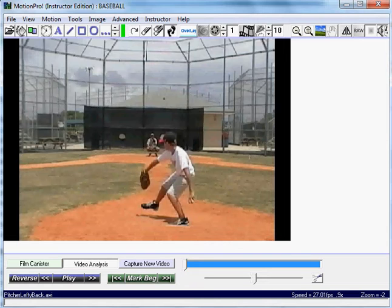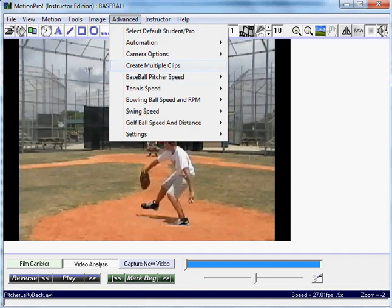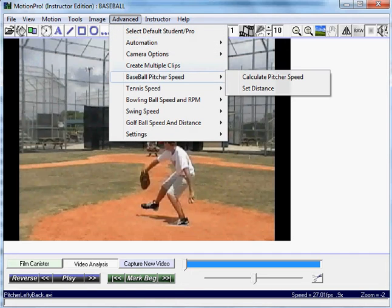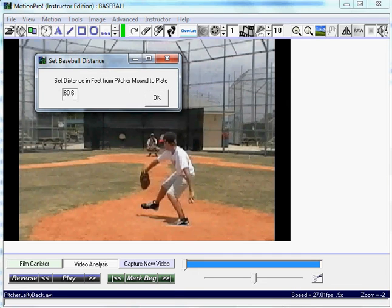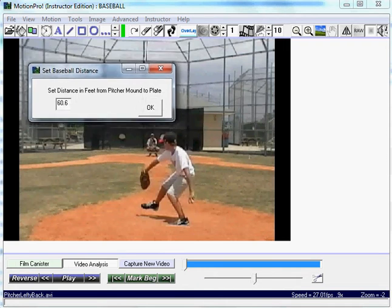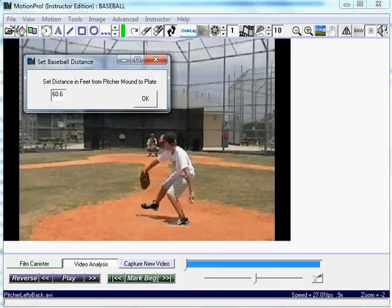What I'm going to do here is go up to Advance, Baseball Pitcher Speed, and click on Set Distance. It's going to default to Major League, which is 60.6 feet. You could change that to Softball, where softball mounds are closer, or Little League as well. Just hit OK.